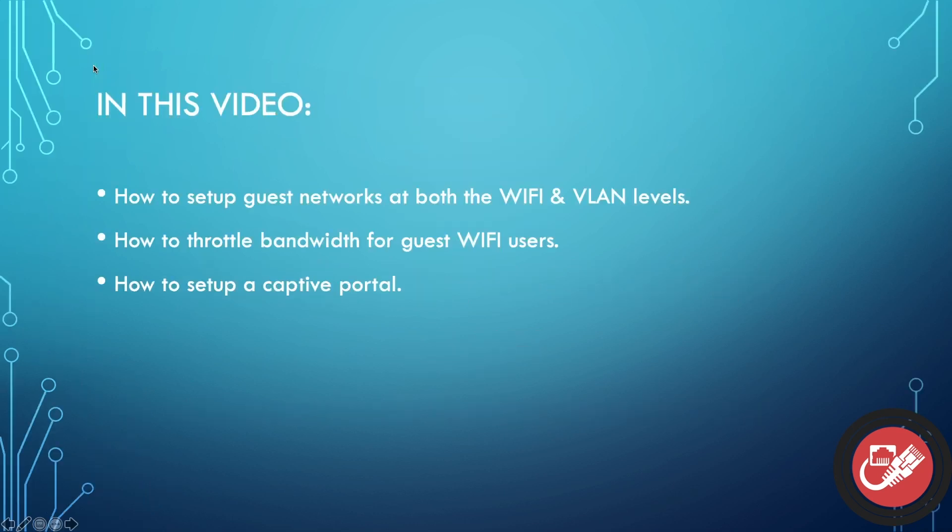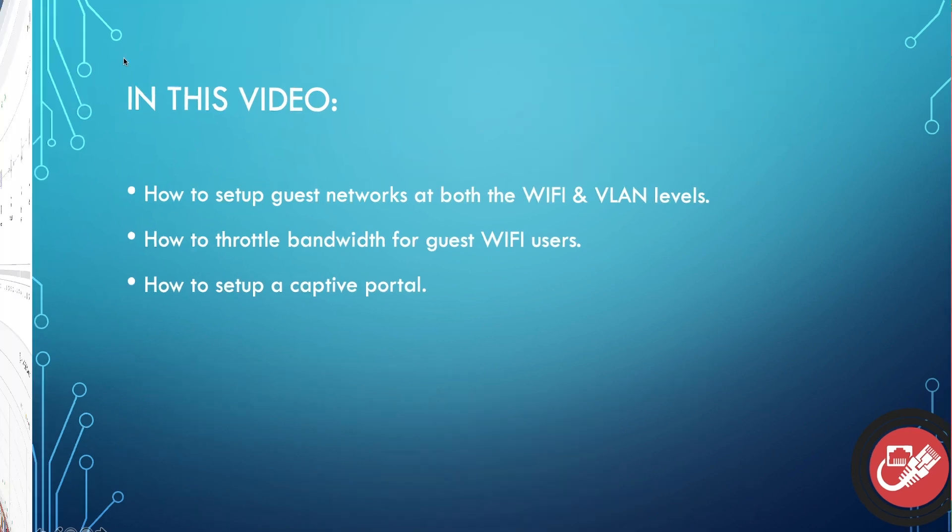So in today's video you're going to learn how to set up guest networks at both the Wi-Fi and VLAN levels. You're going to learn how to throttle bandwidth for guest Wi-Fi users and you're going to learn how to set up a captive portal so that users have to agree to your terms and service before they can get on your network. Let's get started.